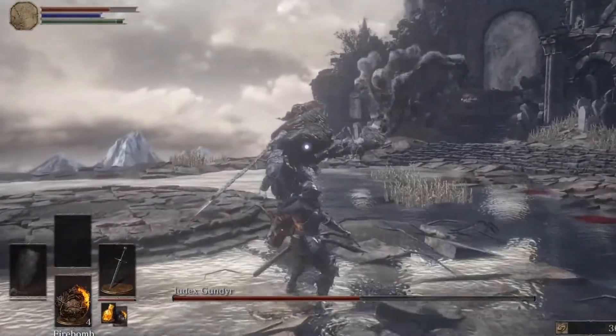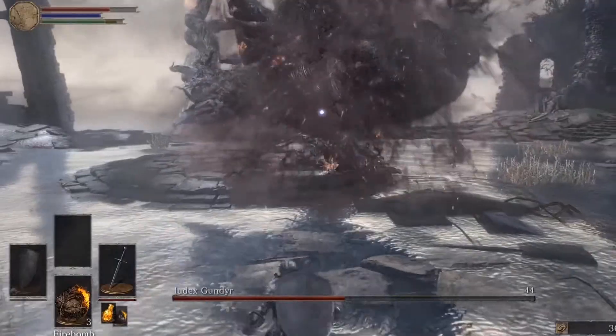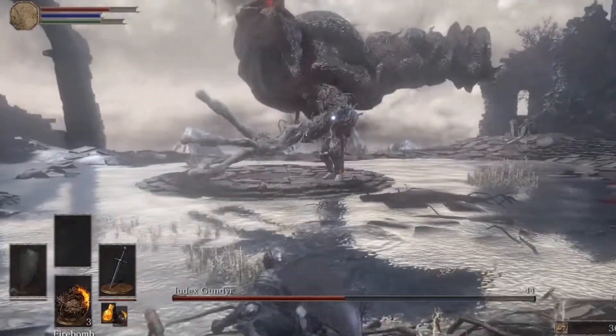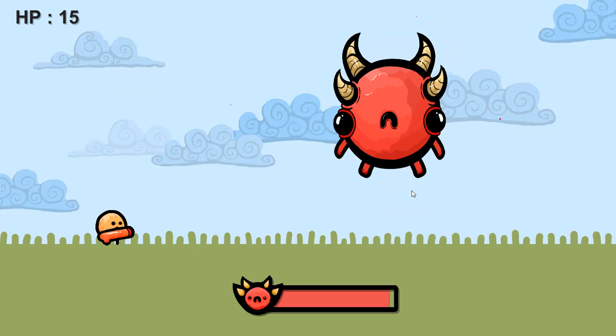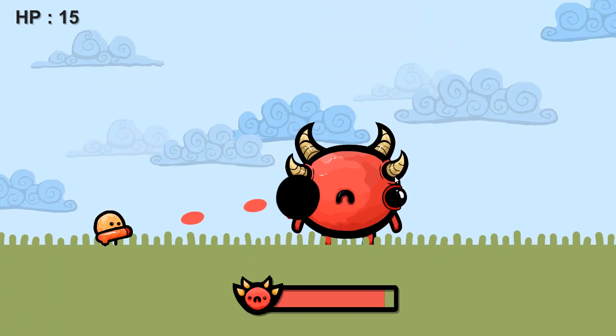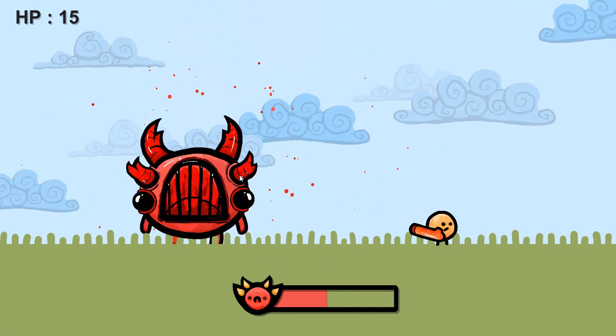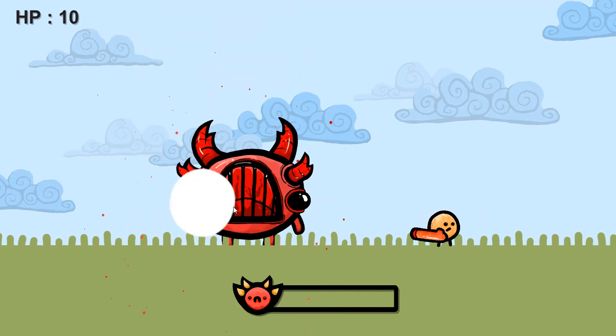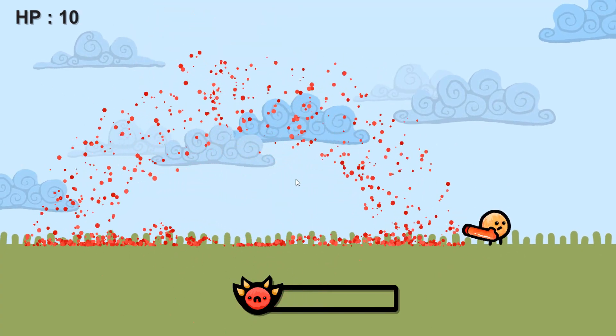And so in this video we will bring our very own boss character to life with an intro animation, random attack patterns, two stages of difficulty, a death state as well as a health bar.